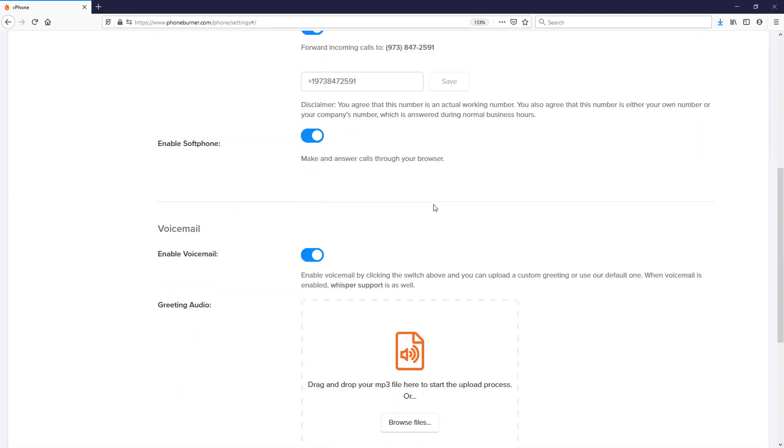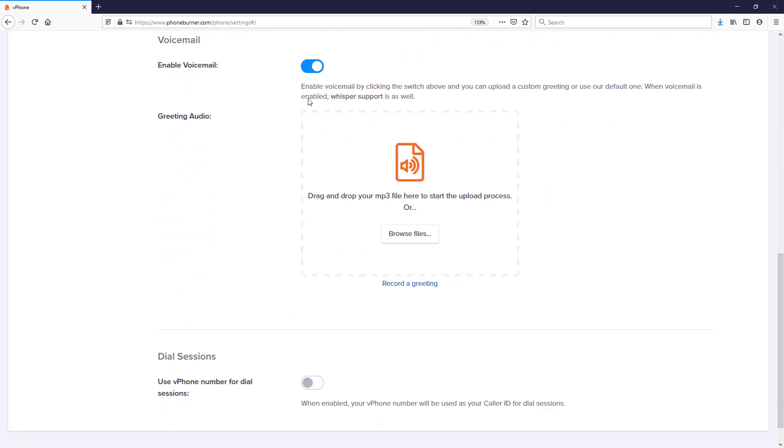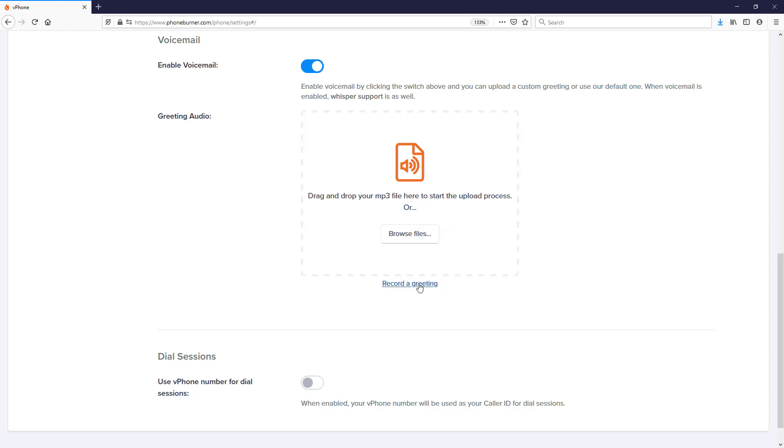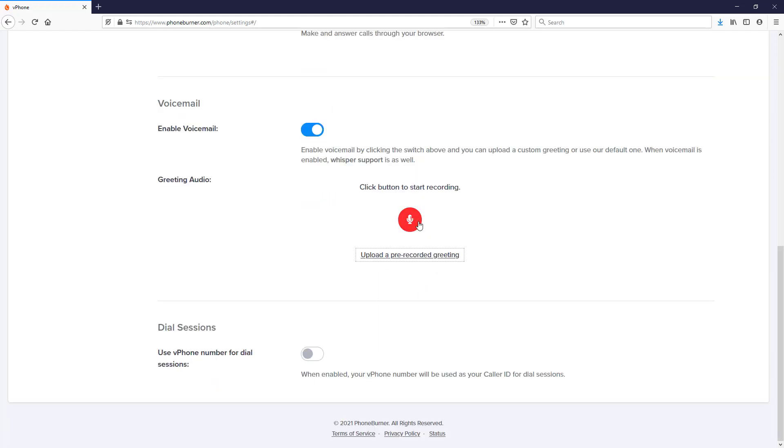where you can scroll down to the voicemail section. You can enable voicemail if it's not already enabled. You can browse your computer to find an MP3 file to upload a pre-recorded greeting to your account, or click on the record a greeting option, which will allow you to record a greeting using your microphone plugged into your computer.